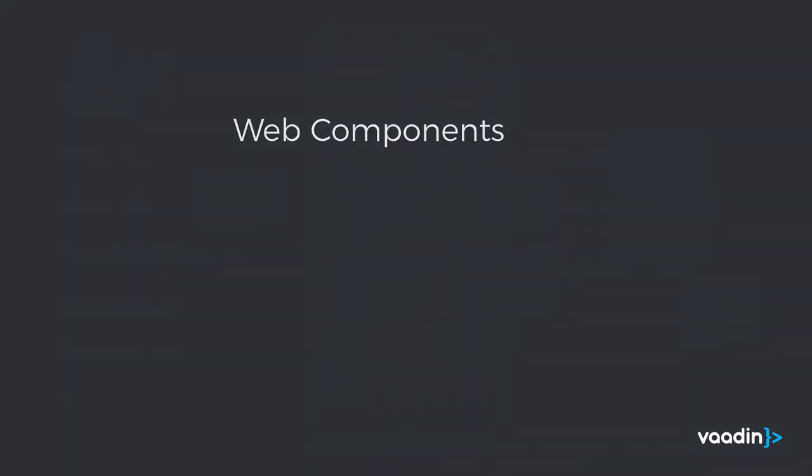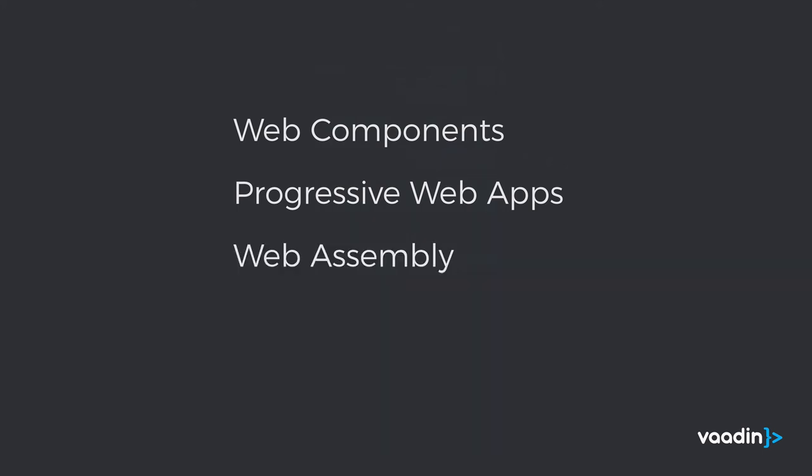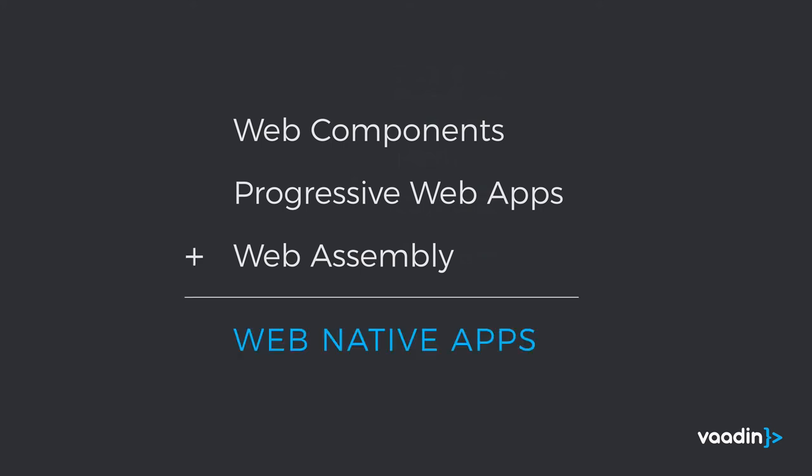So if we sum up what we've looked at so far, we've looked at Web Components, which are a component model for the web. We've looked at Progressive Web Applications, which are an application model for the web. We've looked at WebAssembly, which is a highly performant way to distribute and run computation-heavy code in the browser. So if we combine these, we, in a sense, get web-native applications. So we're getting applications that run natively, just not on iOS or Android. They're running natively on the web platform itself.